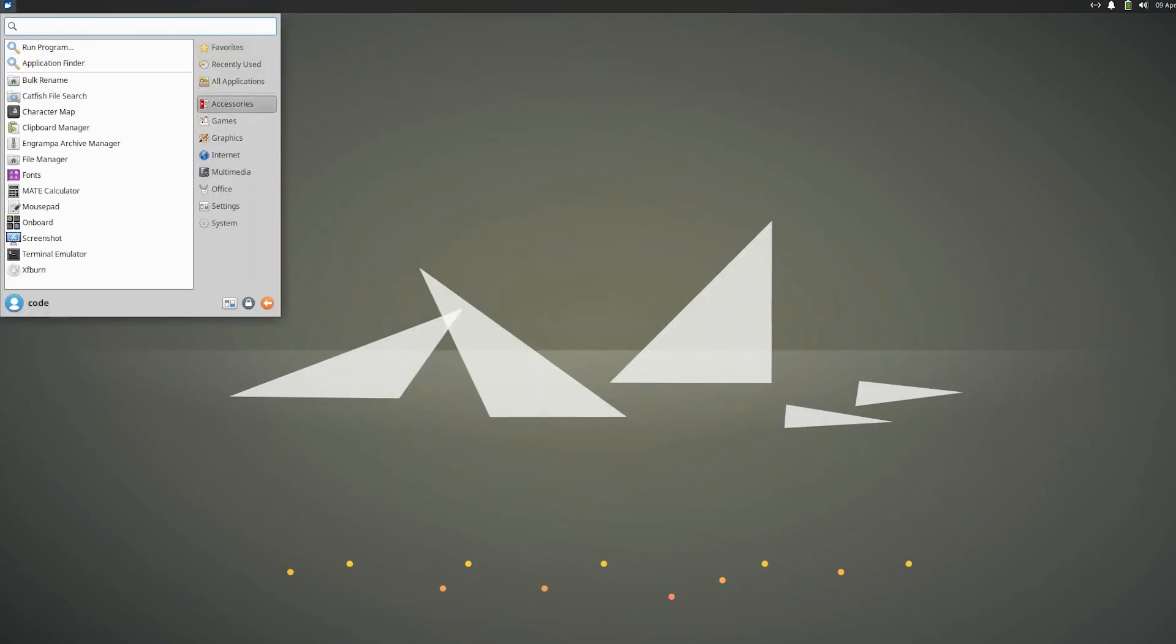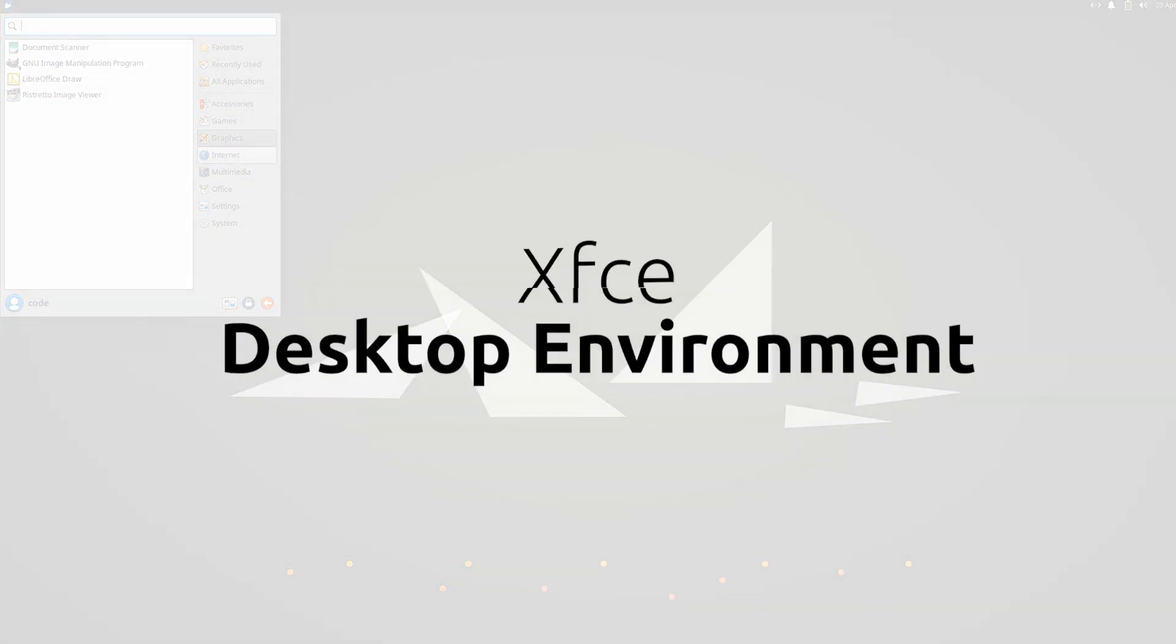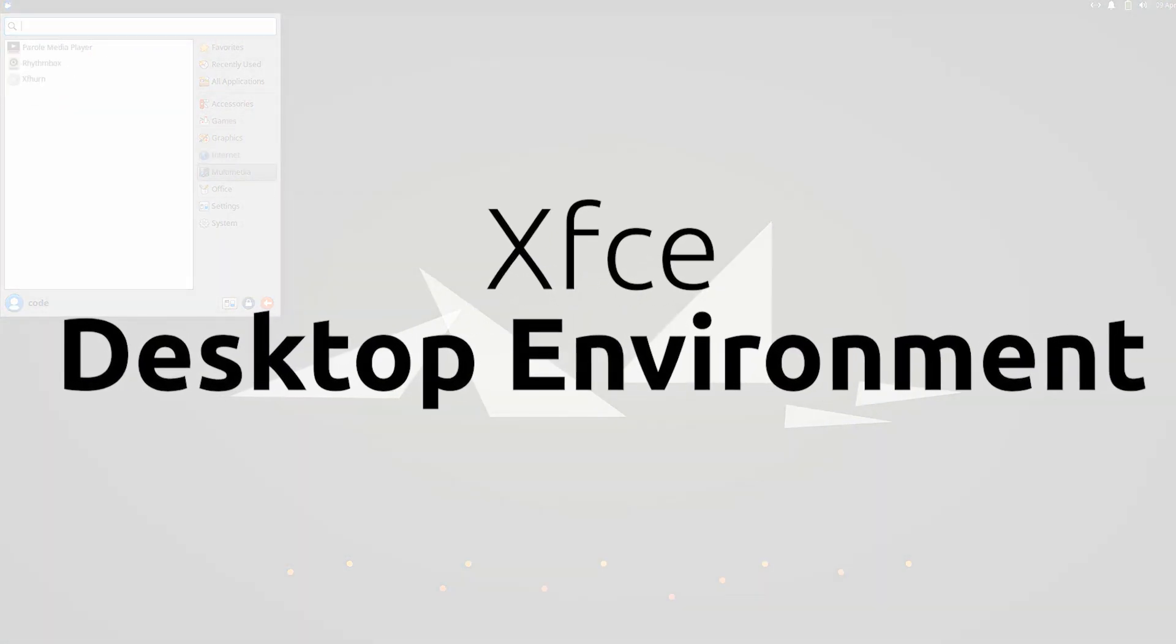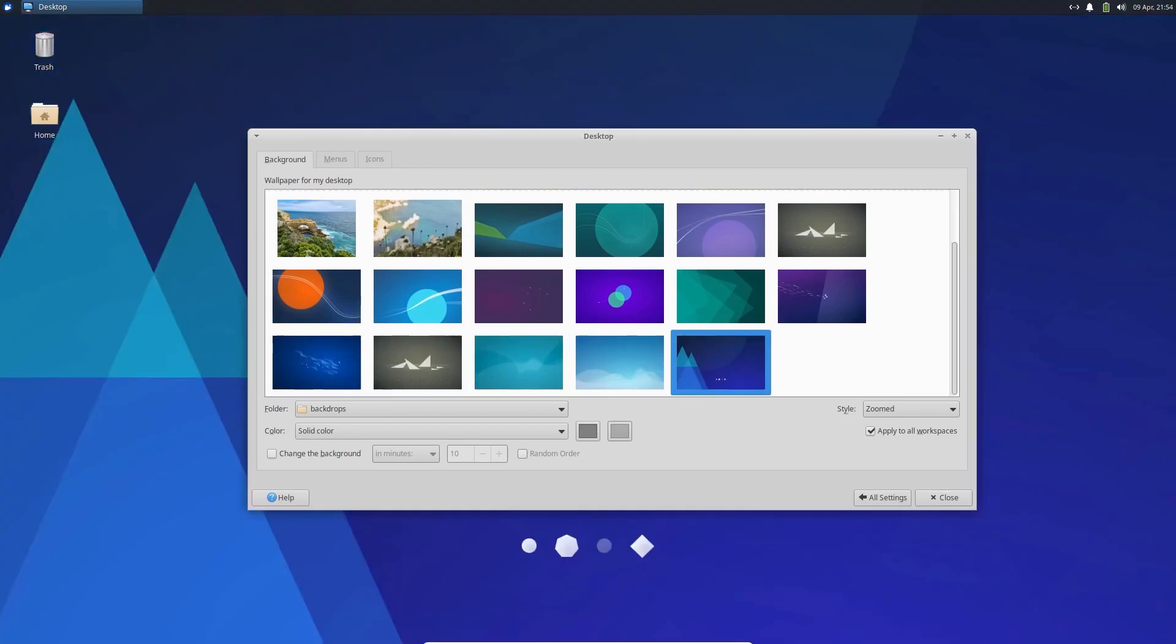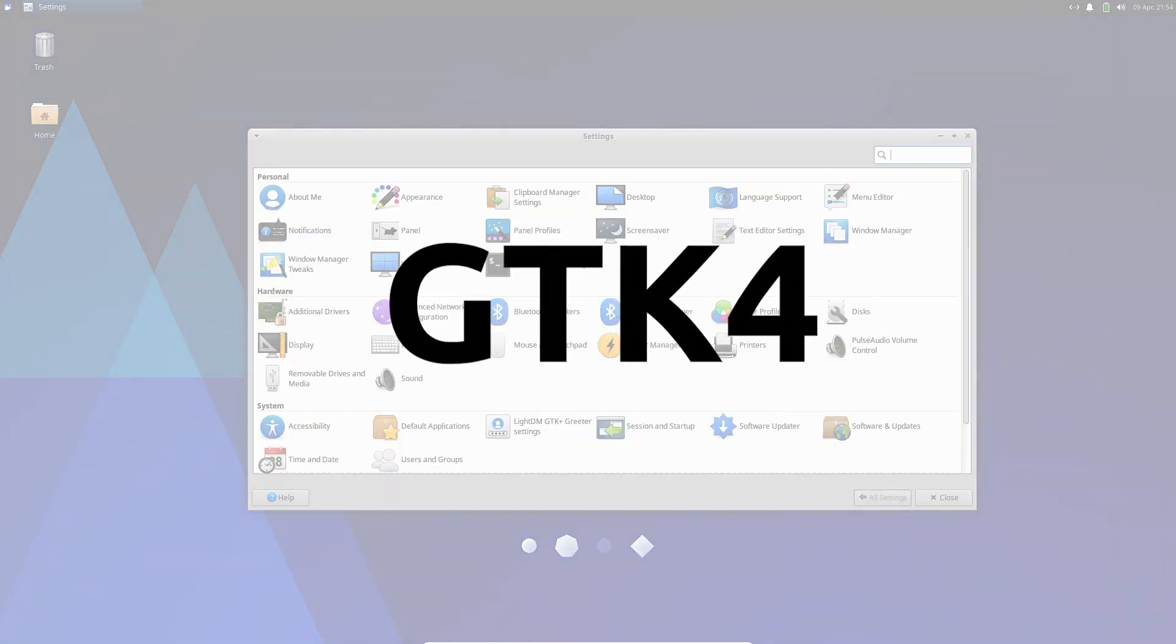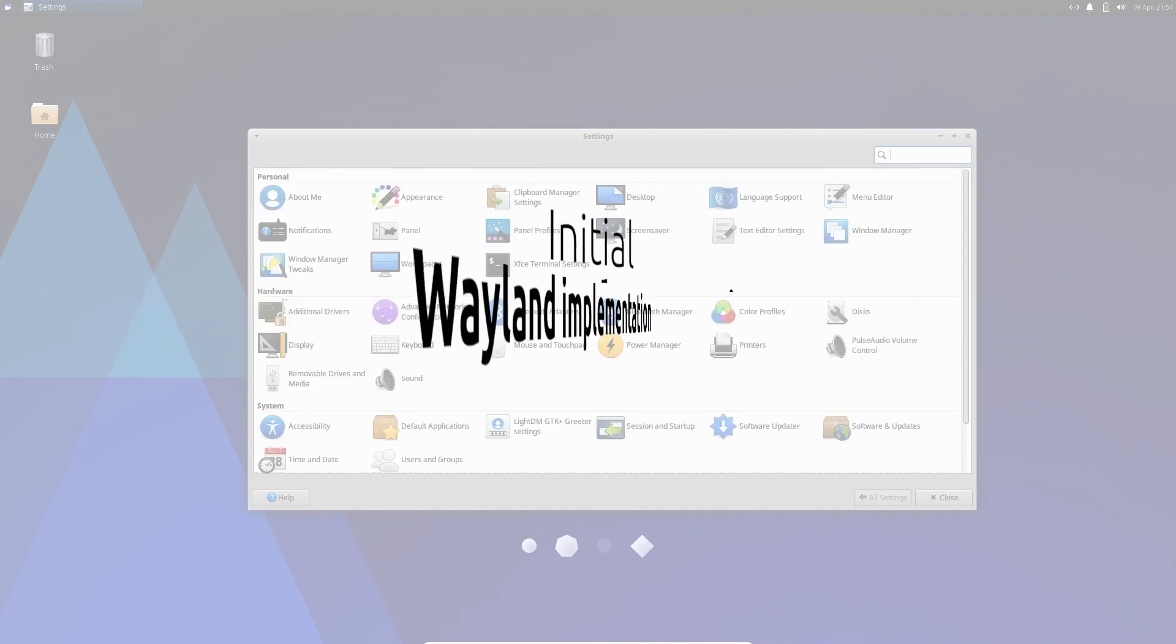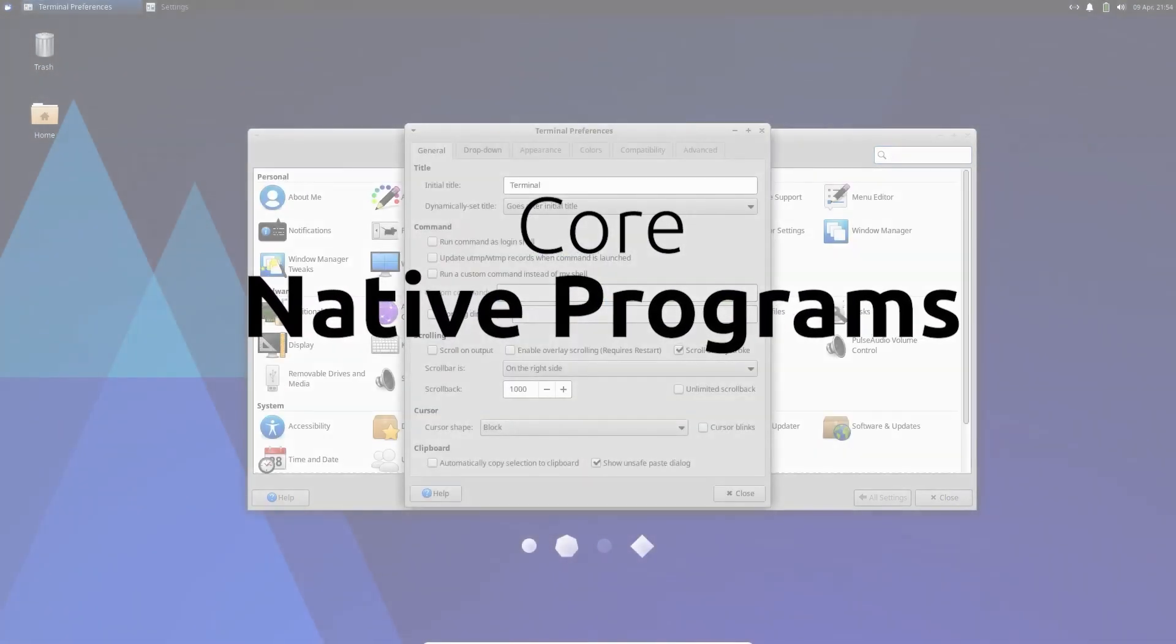One of the major upgrades in Zubuntu 23.04 is the XFCE desktop environment. This version of XFCE is a significant upgrade as it brings updates to GTK4, initial Wayland implementation, and reworks of core native programs.